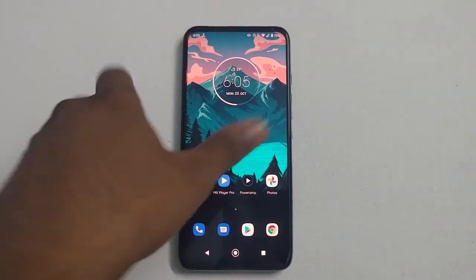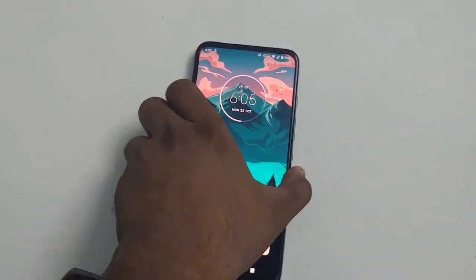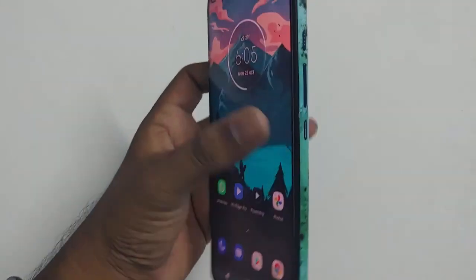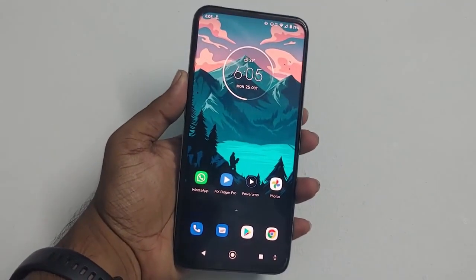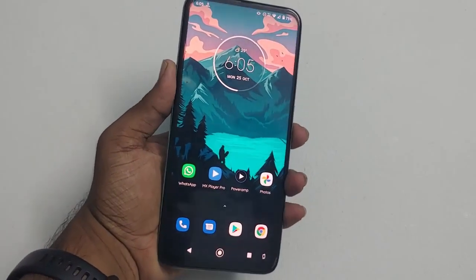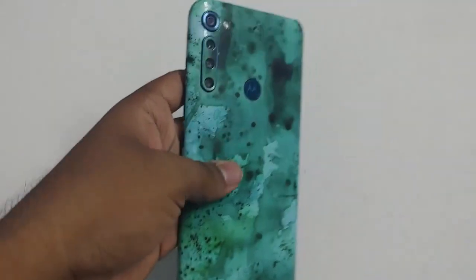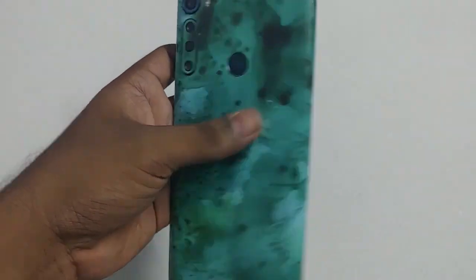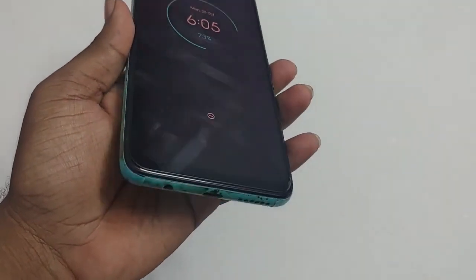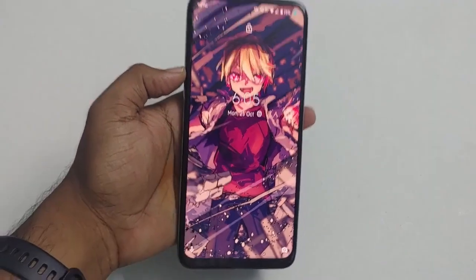Hey there, digital friends! Welcome back to Digital Visions. In this video, you're going to see how to unlock the bootloader of any Motorola device. I will also show you how to download the stock ROM specific to your device. Currently I am using the Motorola One Fusion Plus and I will be using this mobile to demonstrate.